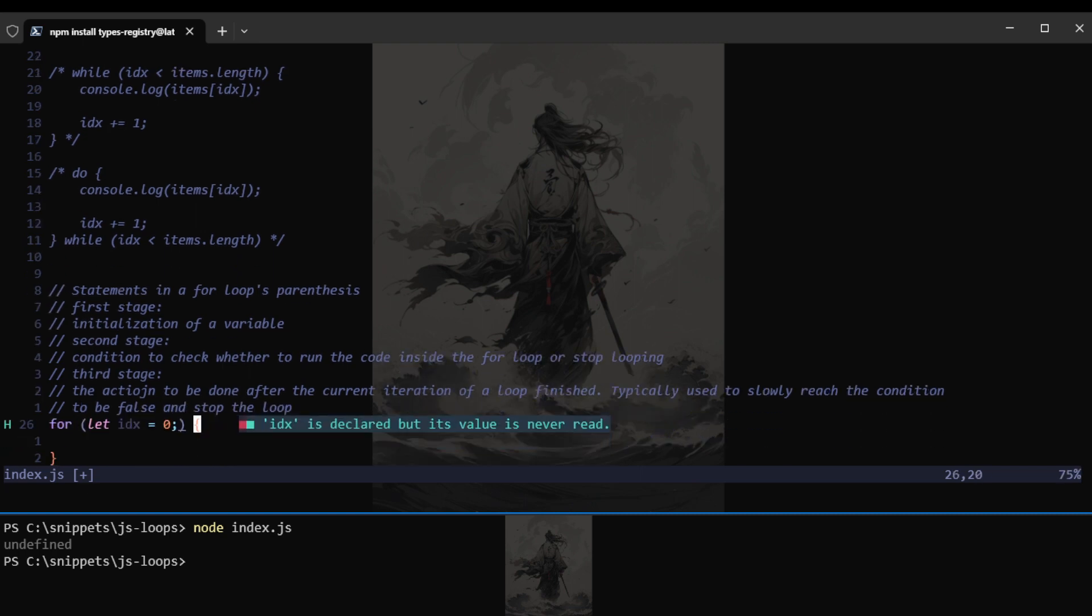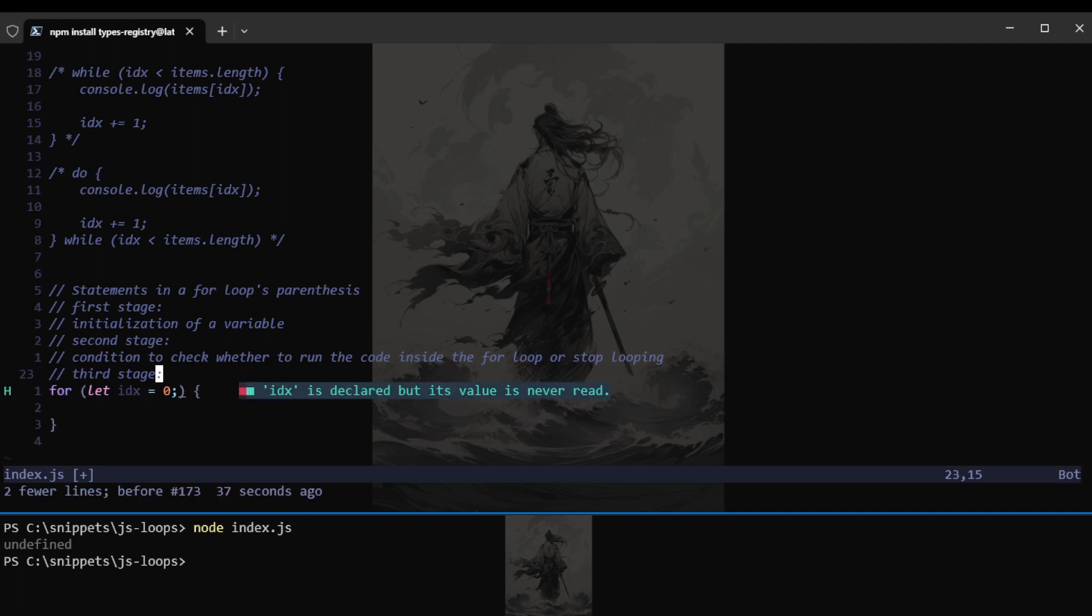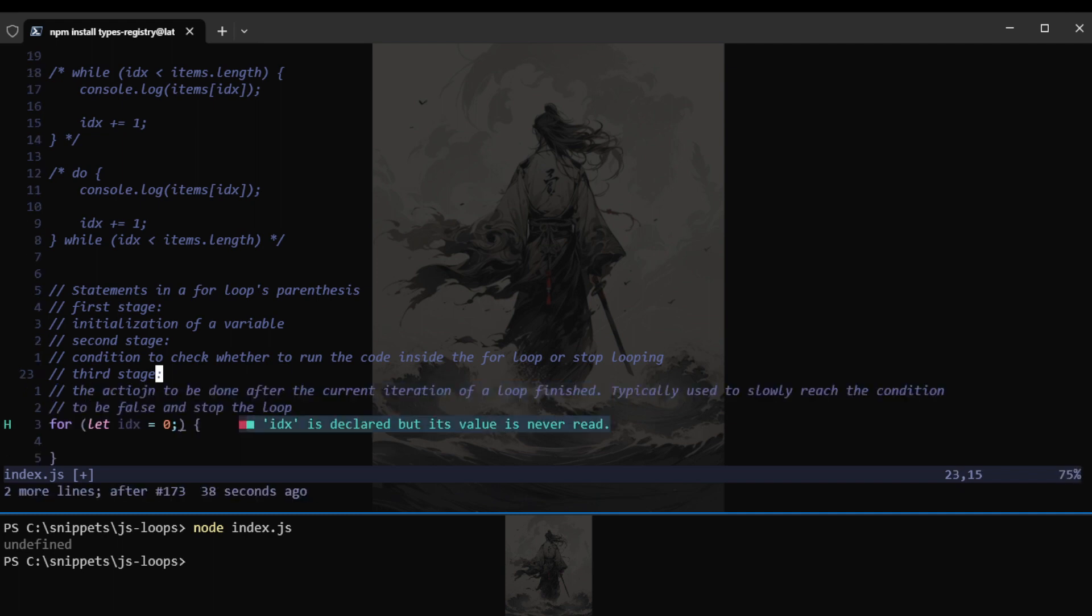Then we have the third stage. The third stage is pretty much what we do inside the while loop at the end, which is to increment the variable that we are checking for its state to check whether we want to end the loop or not. And instead of it being inside the loop's body or the code that gets executed, it will be inside the parentheses together with the declarations.